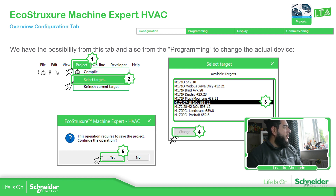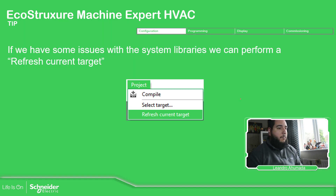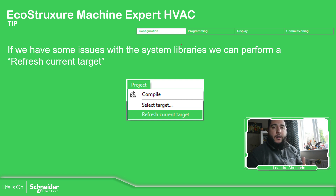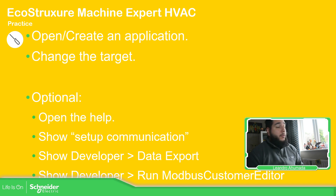To change the target, we just go to Project, select target, and then a window will appear showing all the available PLCs. We select the one we want and confirm the change. After the selection, it will ask you to save the project. One common issue I've found is that sometimes internal libraries are not recognized by the application. In those cases, I recommend going to Project and selecting refresh current target — it's like a clean build, and that resolves the problem.